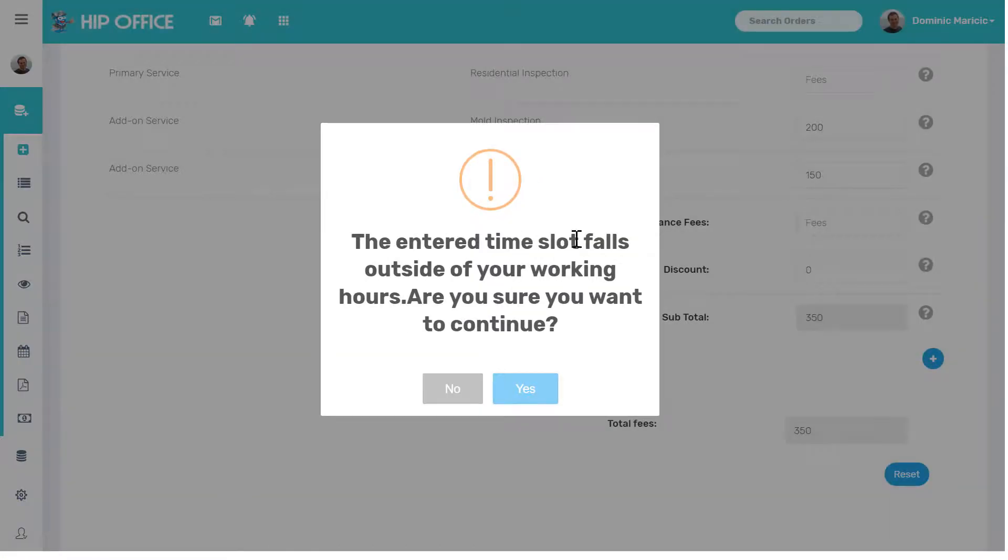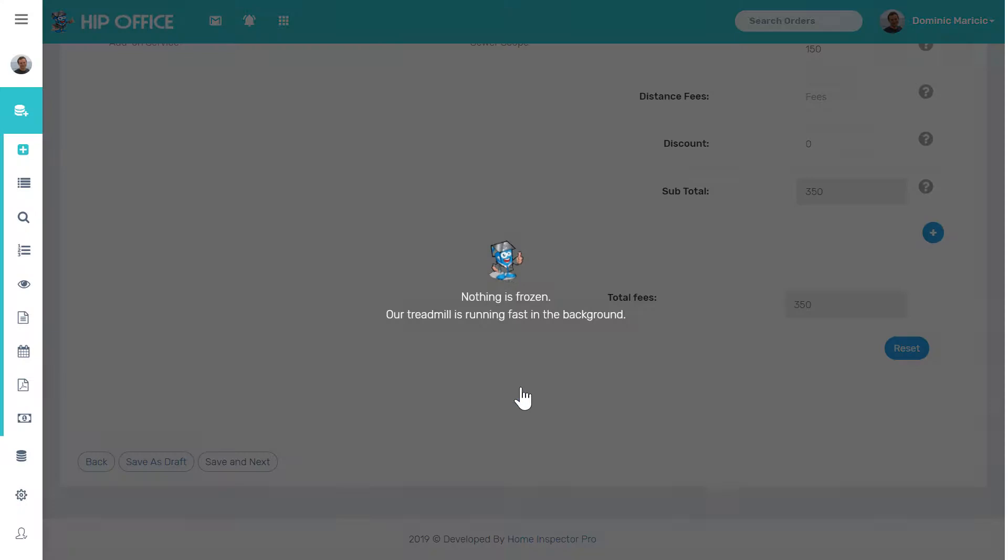The time slot falls outside my working hour. So when I was setting this up, I said this inspector starts working at 9 o'clock. This inspection's at 8. Do I want to start that early? Yes.